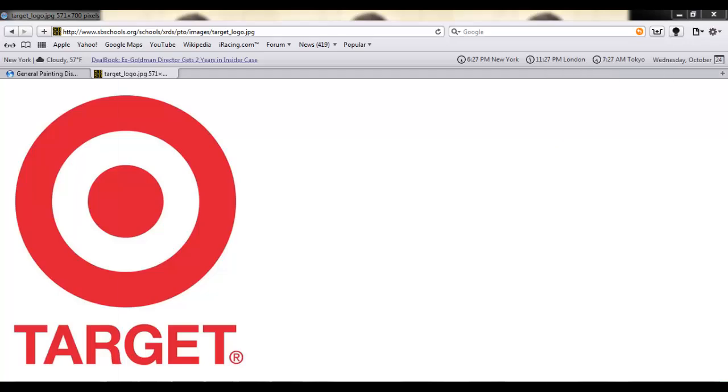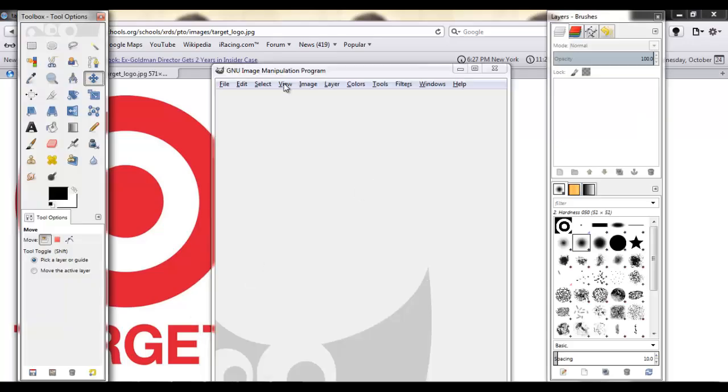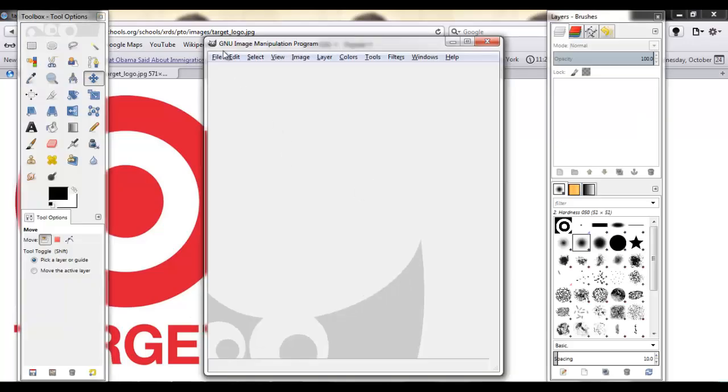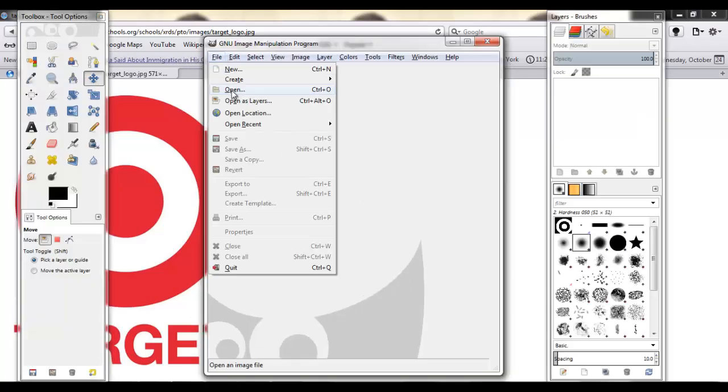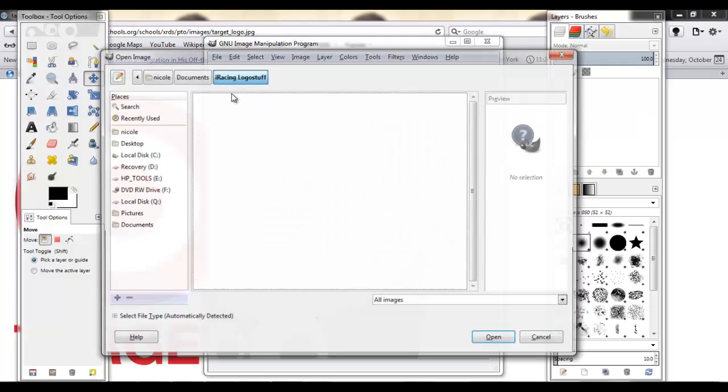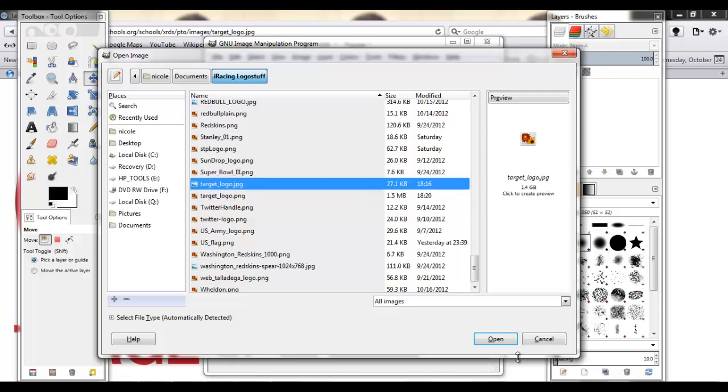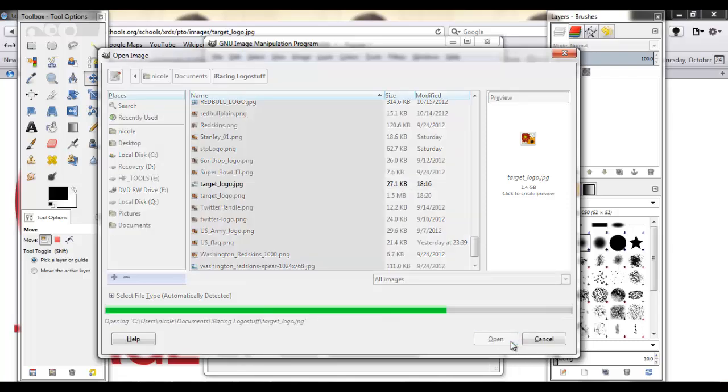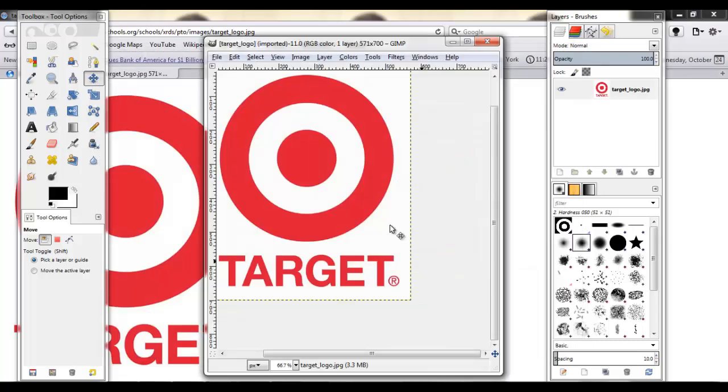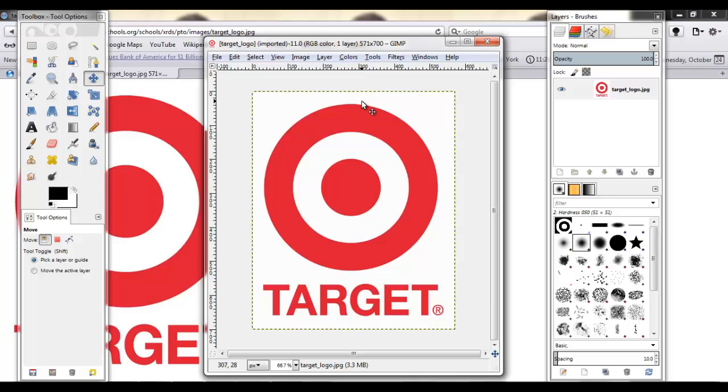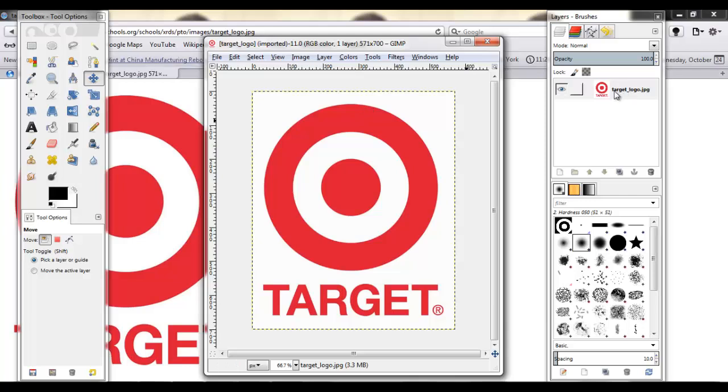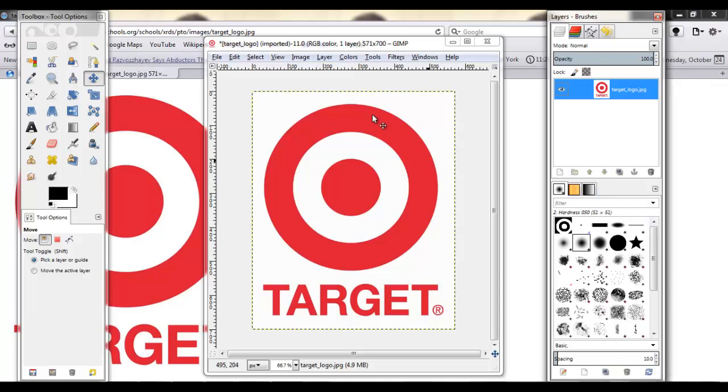I already have this logo. Open it in GIMP now. Target logo JPG. So now basically this one doesn't have alpha channels. I'm just going to add that.